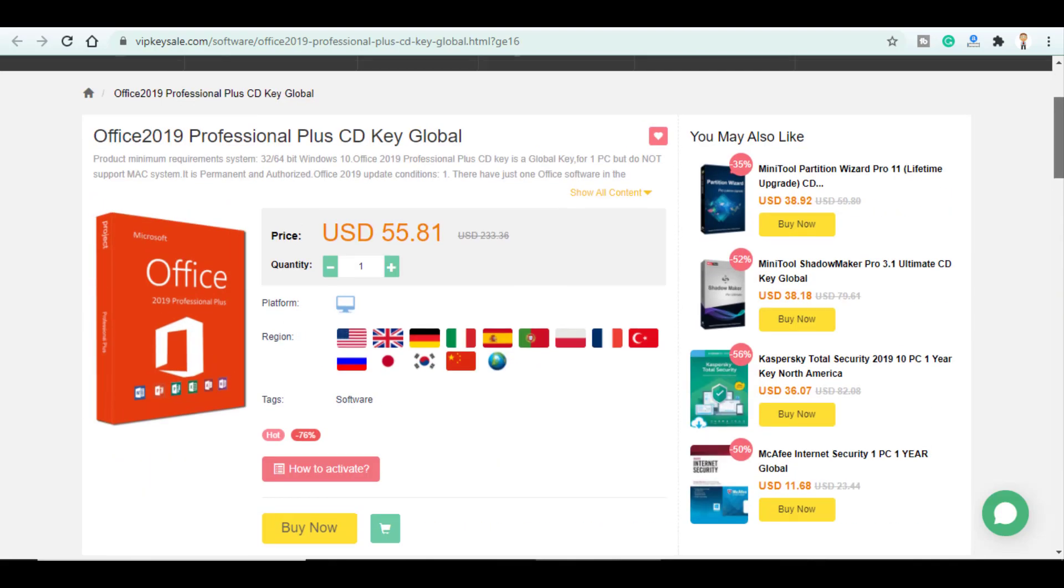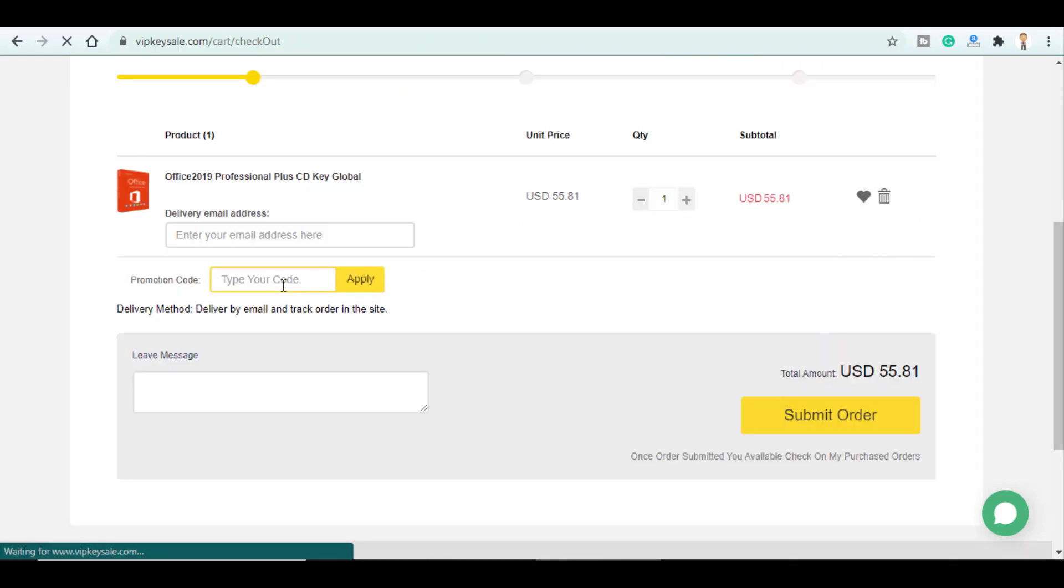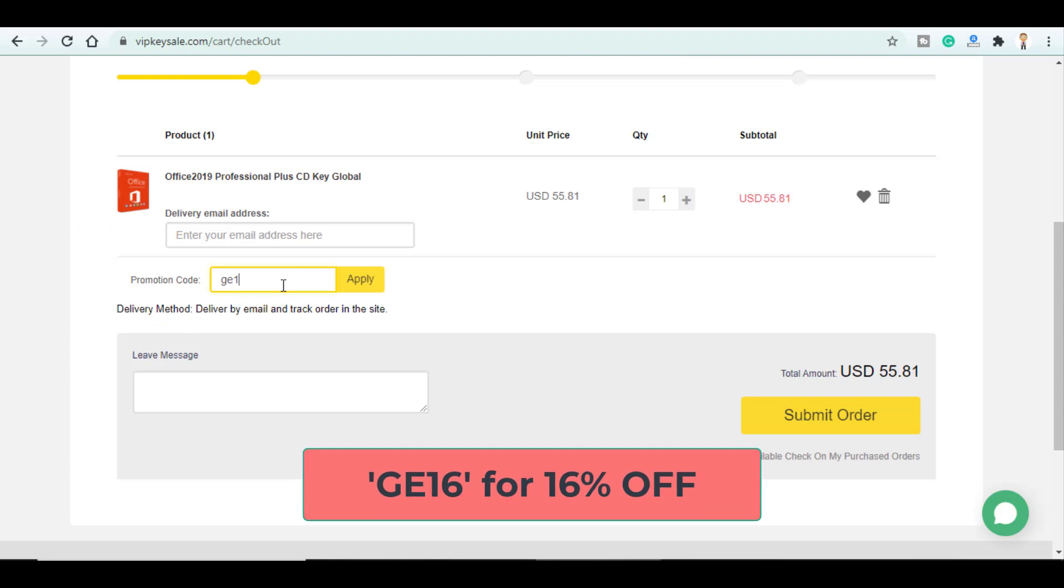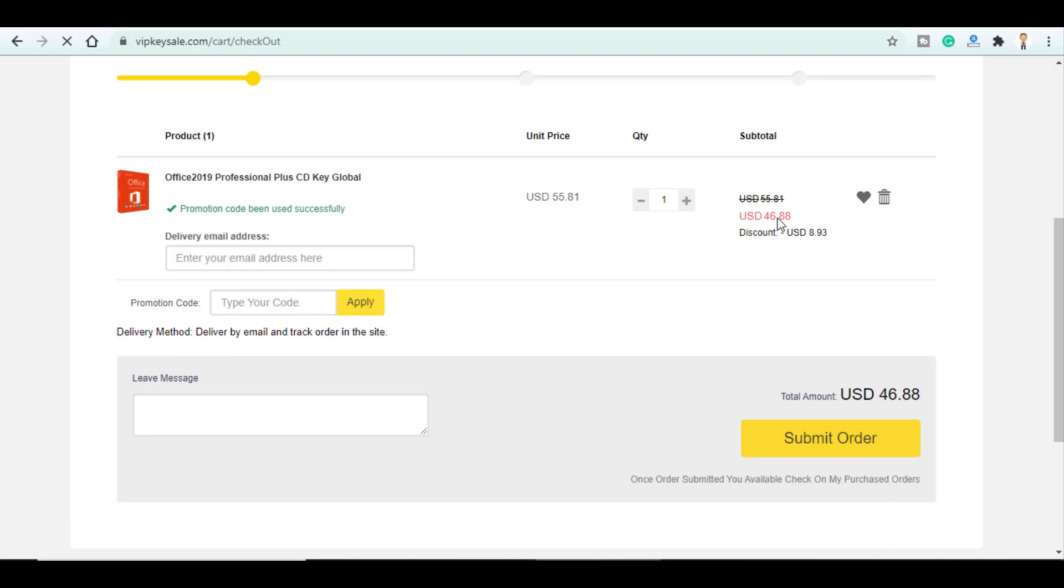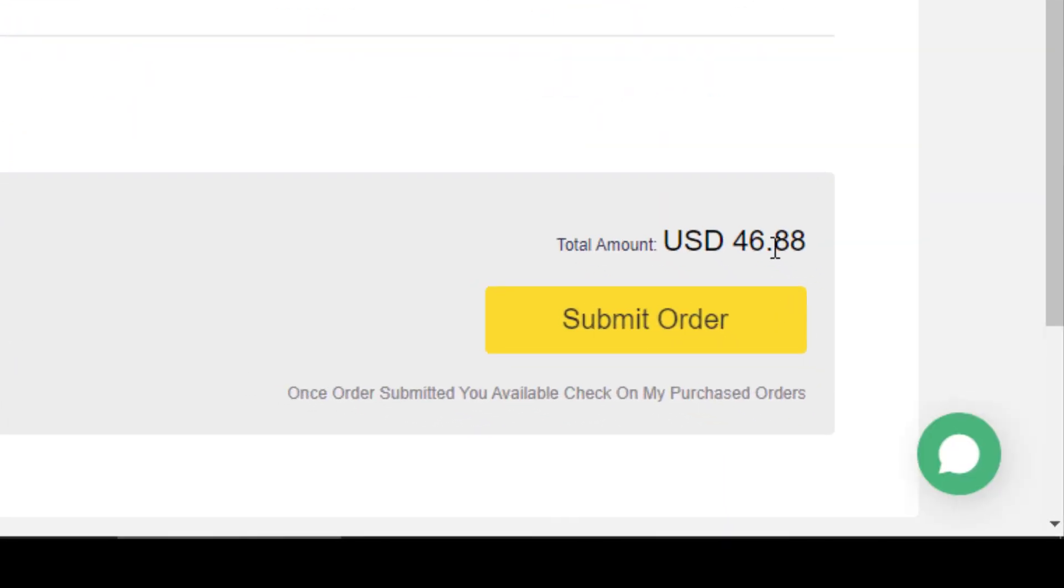So in order to buy it you follow the same process. Just click on buy now. And here you enter the promo code GE16 and click on apply to get your price down to $46.